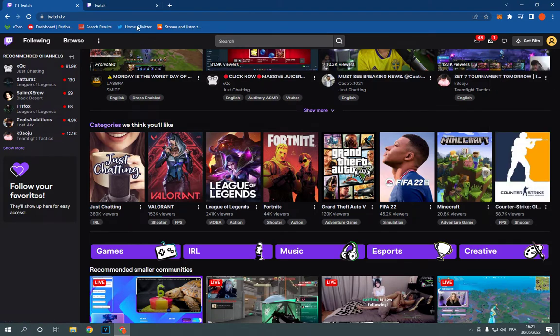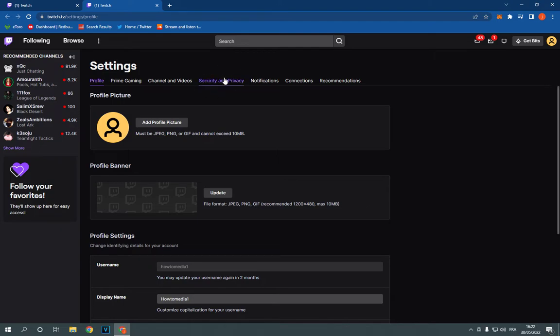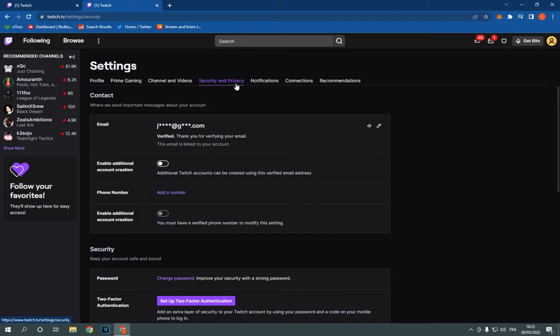After you click on settings it will take you to this page. On this page you will find many options as you can see. But all what you have to do is go here and click on security and privacy.